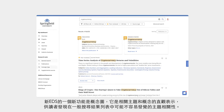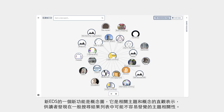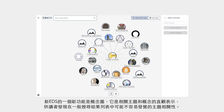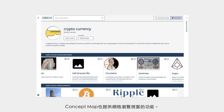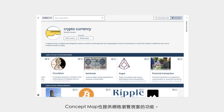A novel feature of the new EDS is the concept map — a visual representation of related subjects and concepts for users to discover relationships that may not be readily visible on a linear results list. A grid view of the concept map is also available.